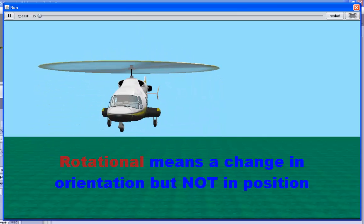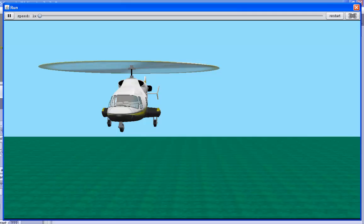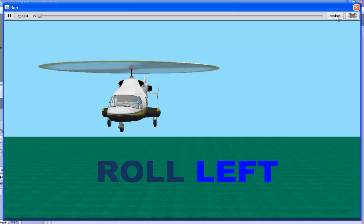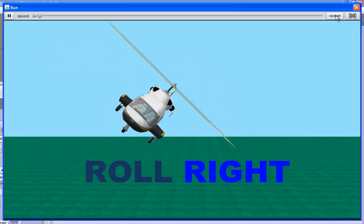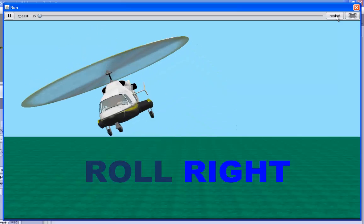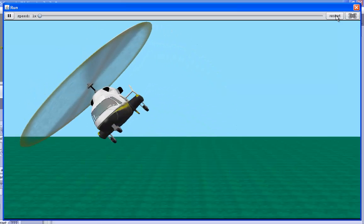With rotational movement, the orientation changes, but the position stays the same. The second form of rotational movement is roll. You can roll left or roll right.